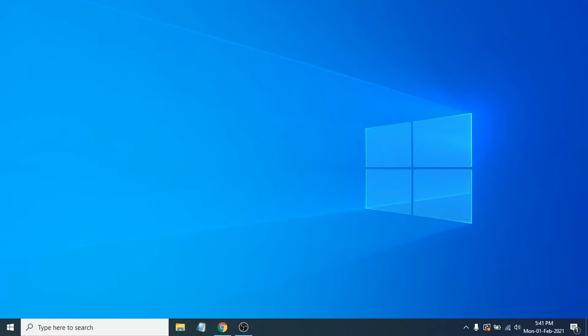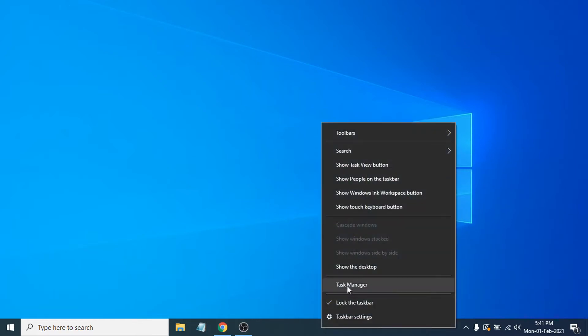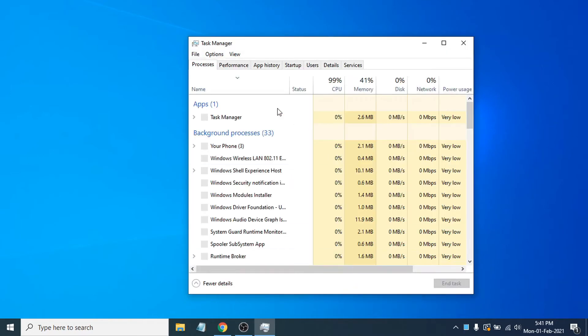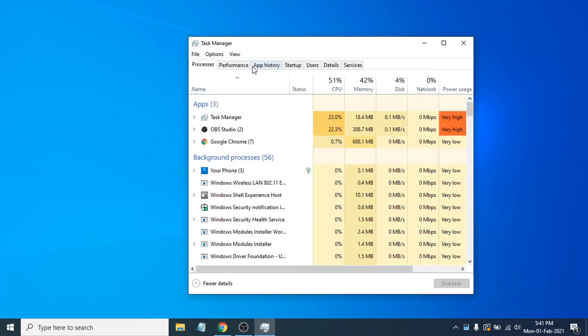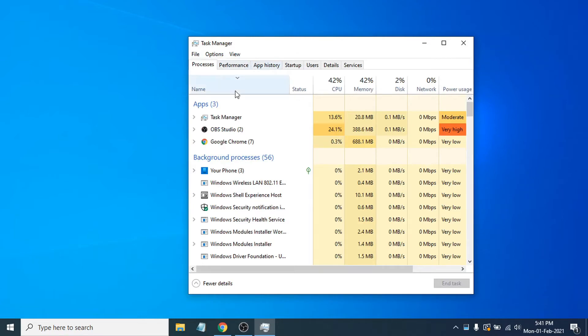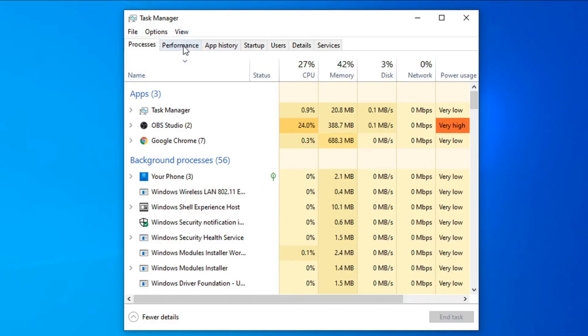Just go to the taskbar here and right-click on it, then click on Task Manager. Once you click on Task Manager, it will open, and then you just have to go to the Performance option in the tab.